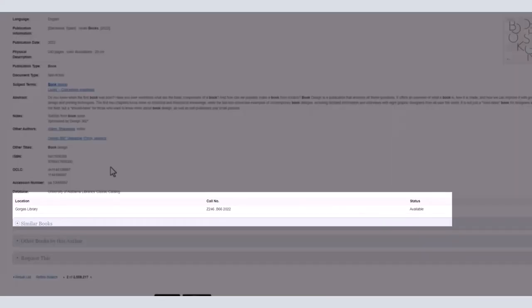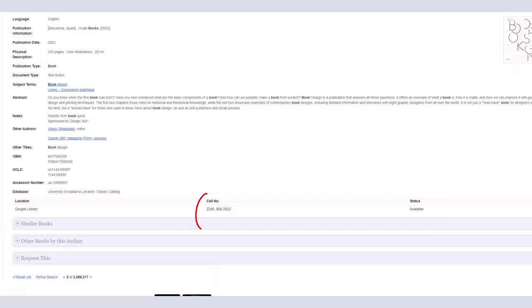A call number is a combination of letters and numbers and tells the user where a book is located in the library.